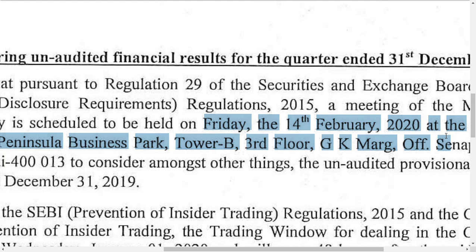These results can influence the price at which and at which level Alok Industry will list in the market. When these results are good, it may push the share to a higher level.